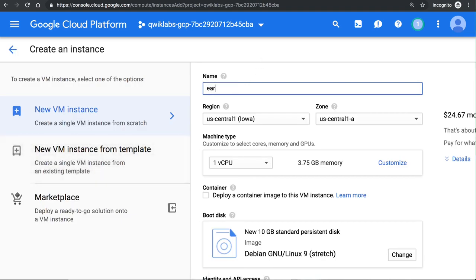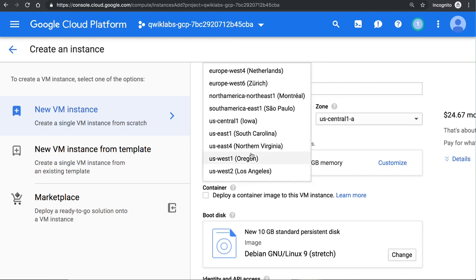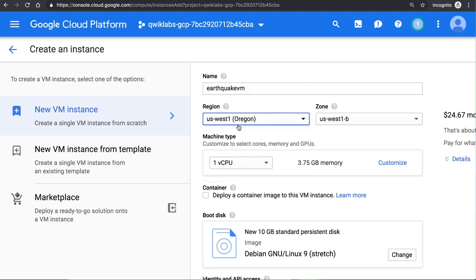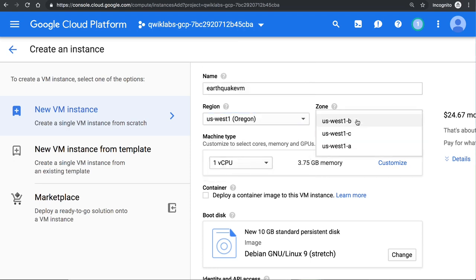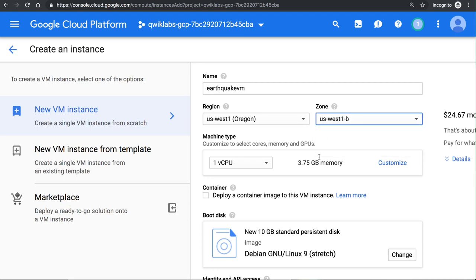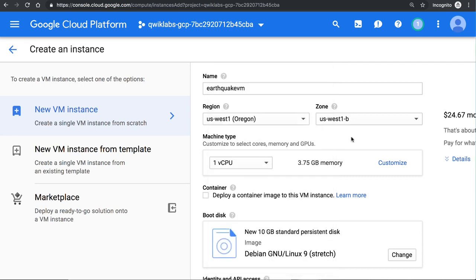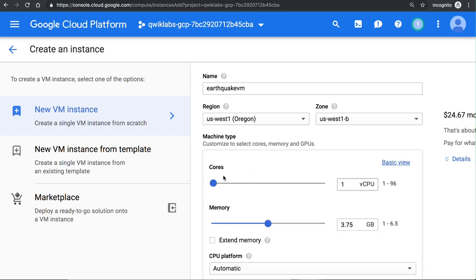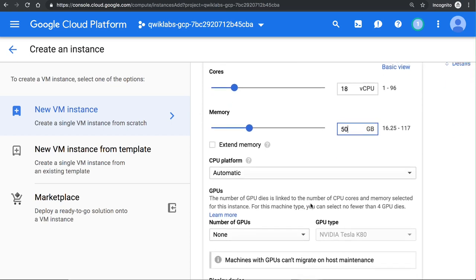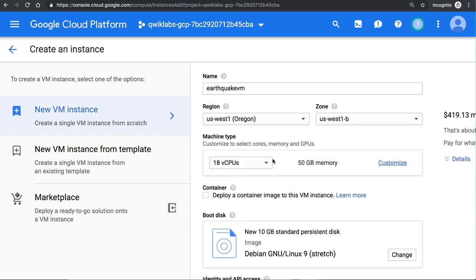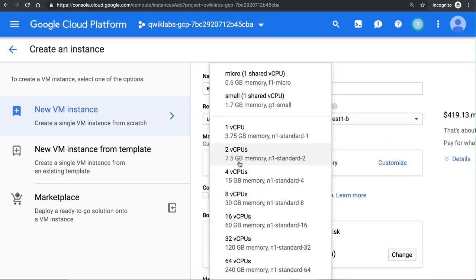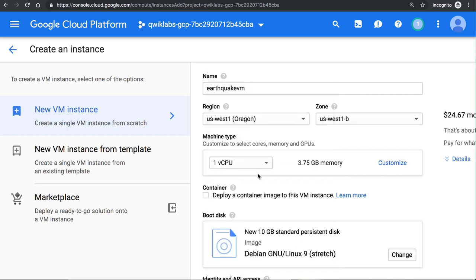Let's call it an earthquake VM. We can call it whatever we want. We can choose where in the world we want it. I happen to be closer to Oregon now, so I'll go ahead and do US West. And I'll pick a zone. I can pick US West B. Let me go ahead and say that I want to use two virtual CPUs. As you can see, we can at this point in time go up to about 64 CPUs with about 250 gigs of RAM. Another thing that I can do is I can click Customize, and say that I want 18 CPUs and 50 gigs of RAM. Go find me a machine that matches these requirements. But in our case, what we'll do is we'll just go back and we'll pick a pretty small machine, like one vCPU is probably enough.